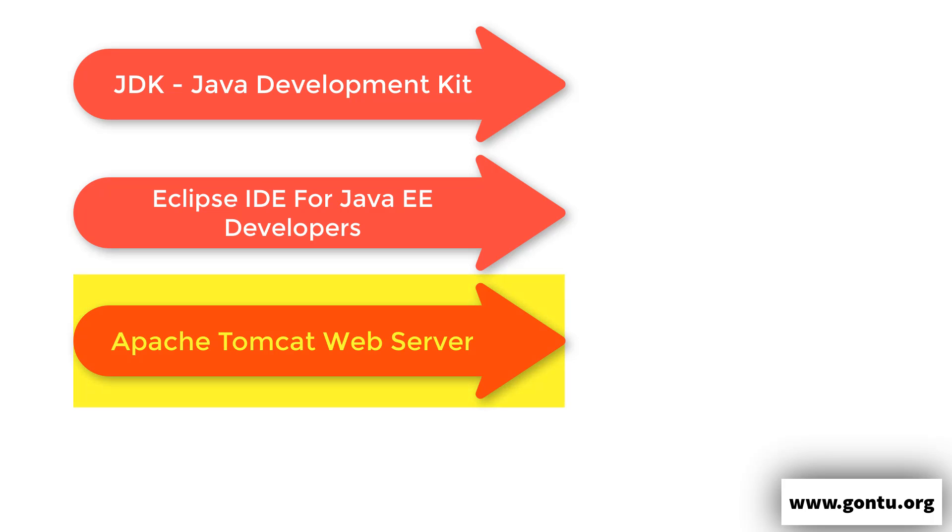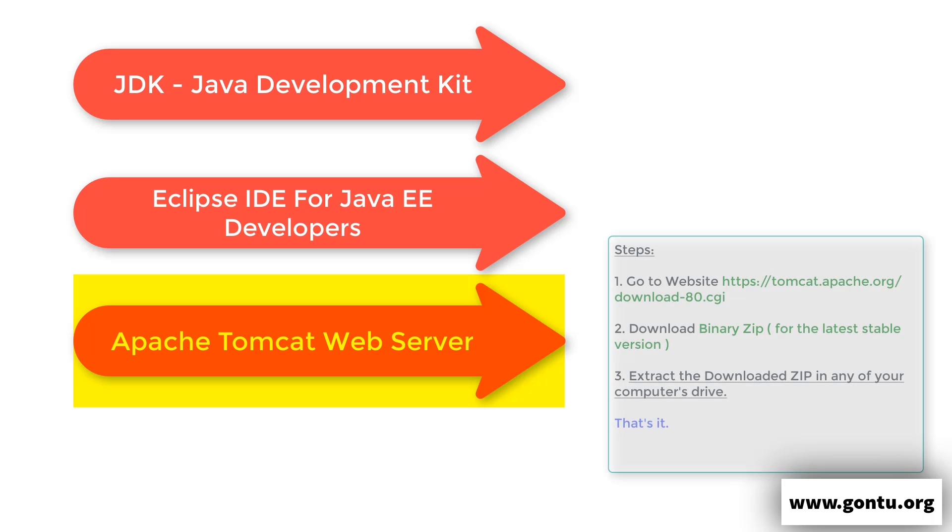Now, third one is Tomcat Apache Server. Guys, let's restrict ourselves in this tutorial by only talking about how to download and install it. And in the next tutorial, immediate next tutorial, I'm going to talk about what exactly it's all about and why we need it to develop a servlet application. So question is, how to install it? Well, these are the simple steps you got to follow to install it. You need to go to Tomcat Apache website and look for the latest and stable version of Tomcat Apache Server. At the time when I'm recording this video, 8.5 is the latest version. So you got to download binary zip for the same in your computer. And once it's fully downloaded, you just need to extract it to any of your computer's drive.